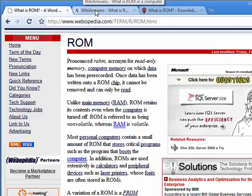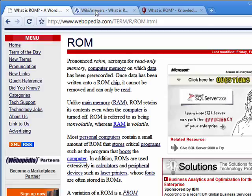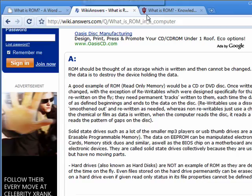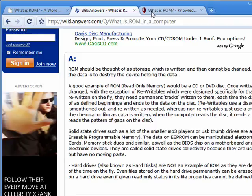Technically, a CD-ROM is read-only memory because once, for example, the music is burned to the CD-ROM, the CD cannot be changed short of destroying it. So this is ROM — read-only memory — and that's all there is to it.